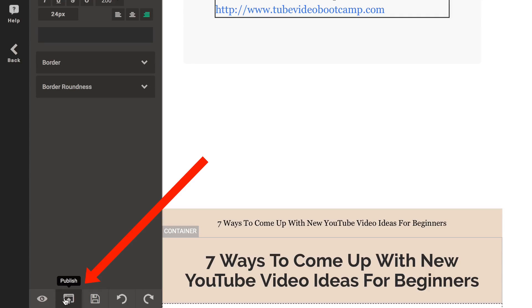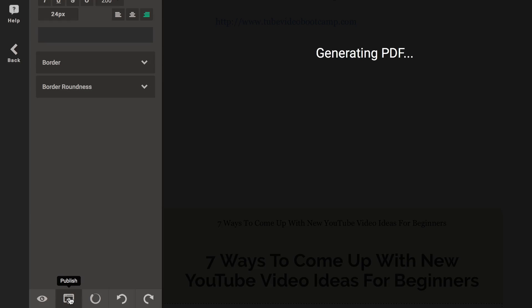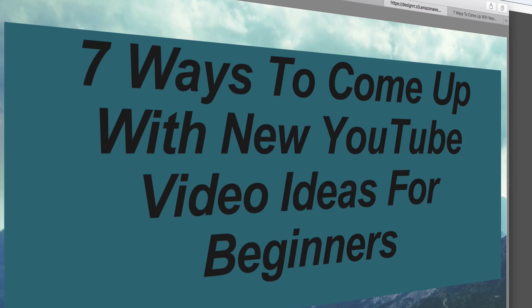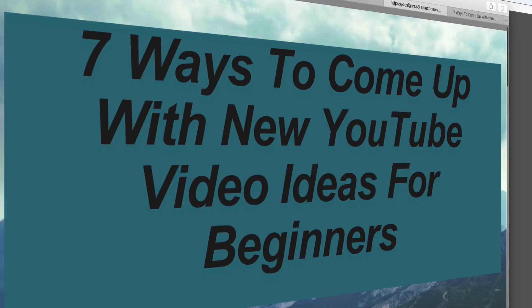Then I can publish it. Click publish. Now it's generating a PDF. Here's the PDF of my e-book, all correctly formatted.